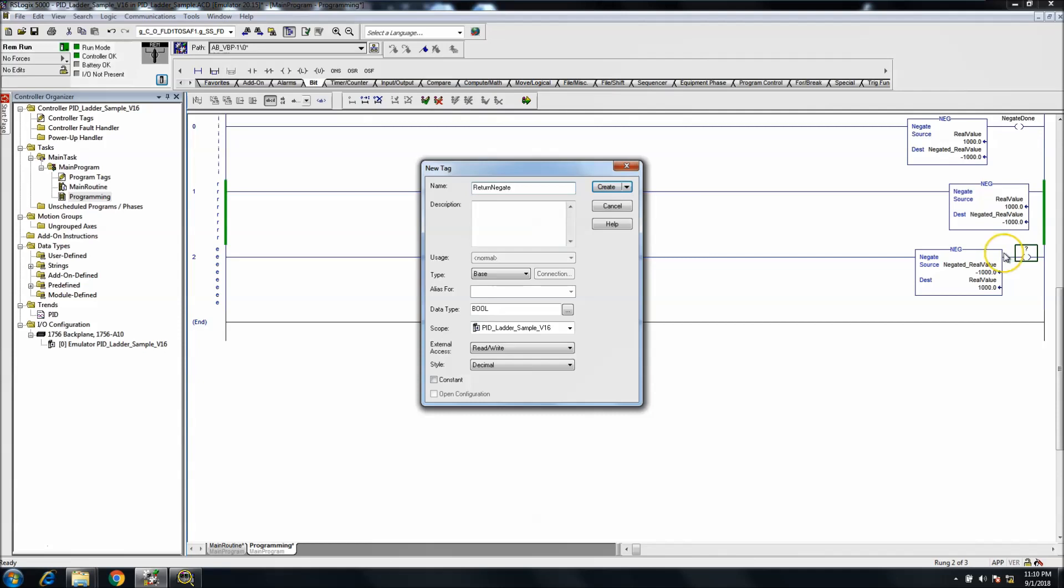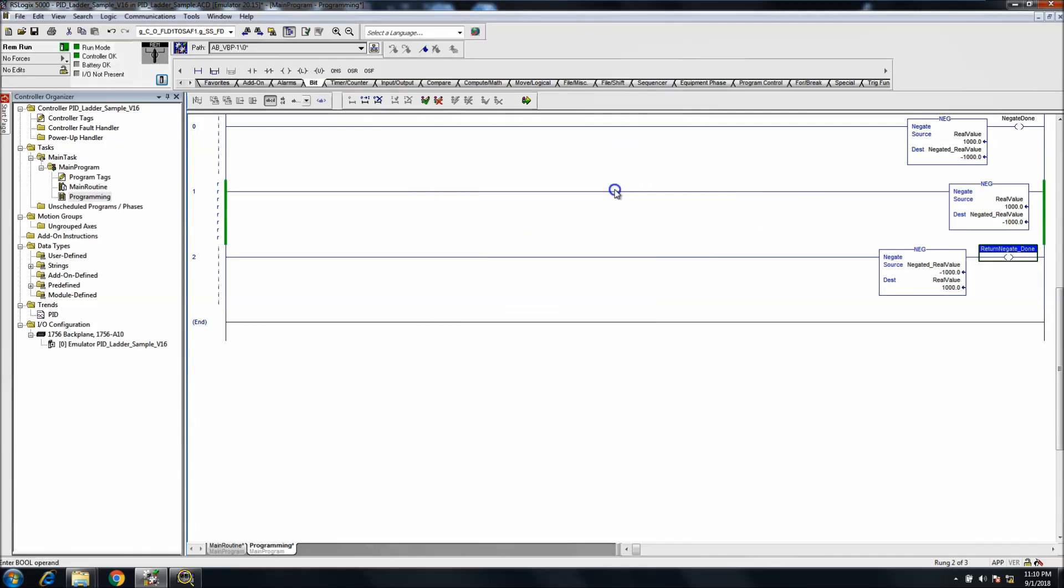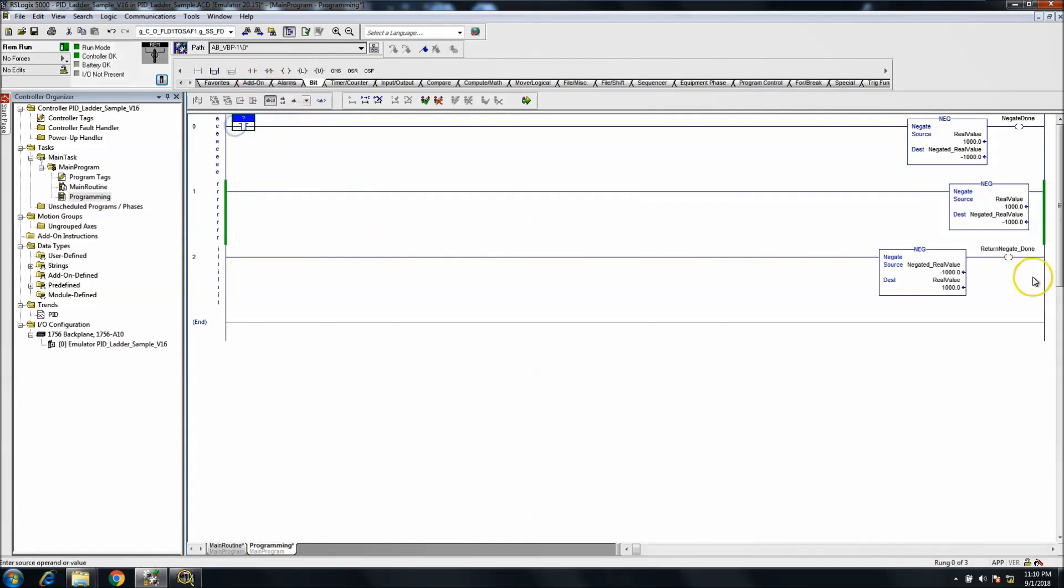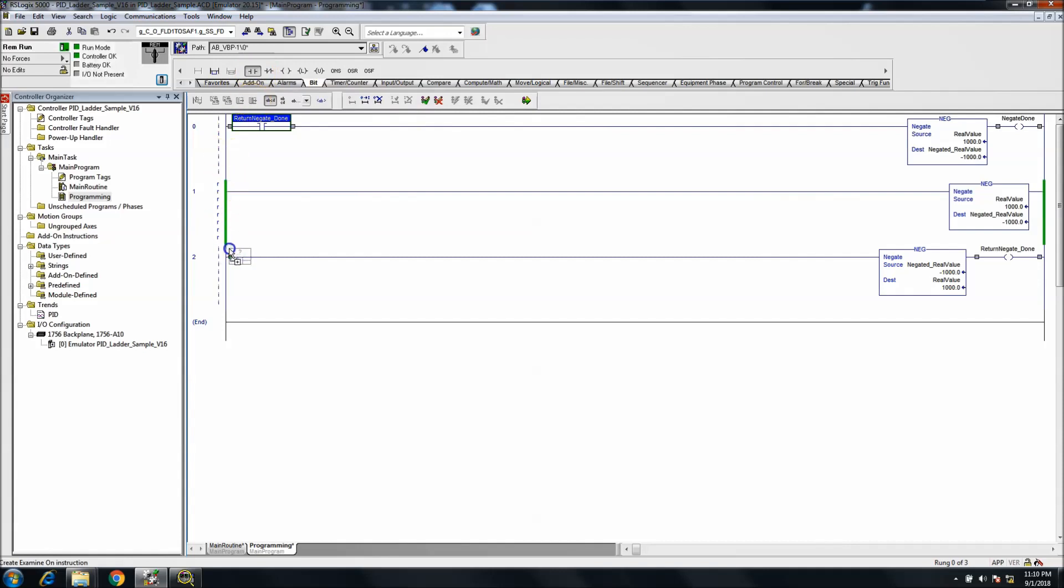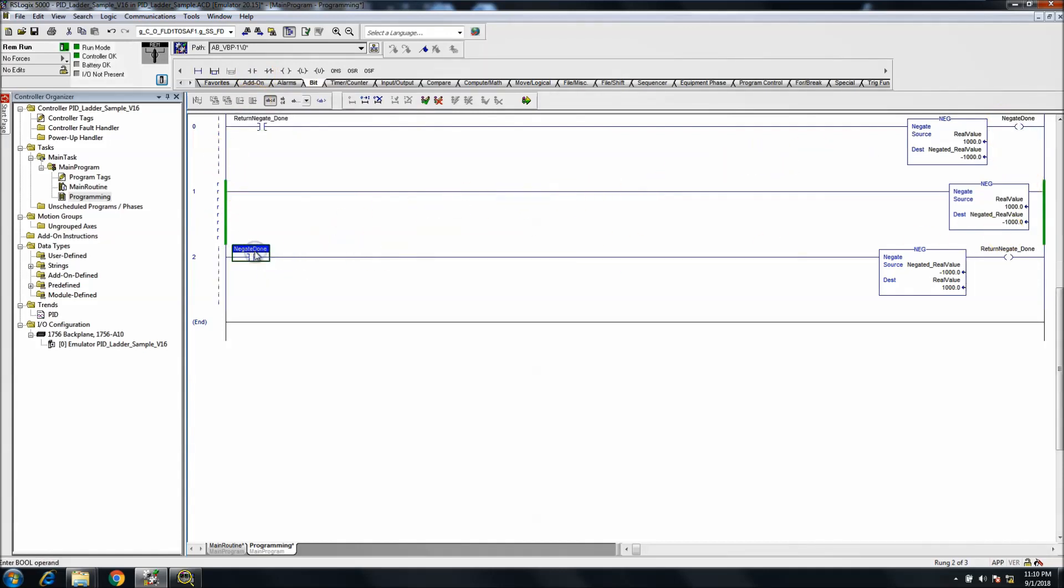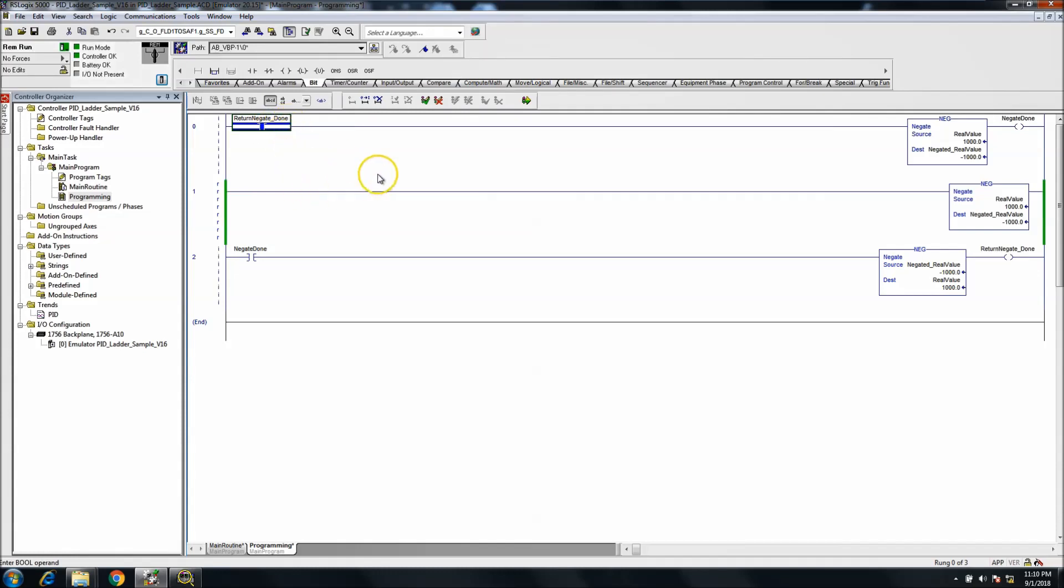Negate done, and this is just going to basically swap them back and forth. And this is probably going to be so quick that you may not see. So what we'll do is we may end up throwing a timer in there.